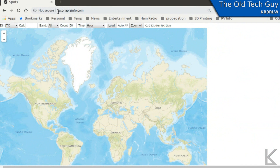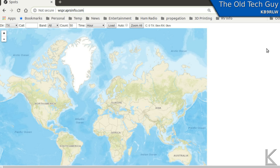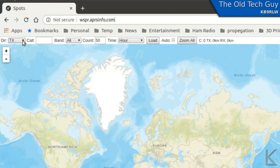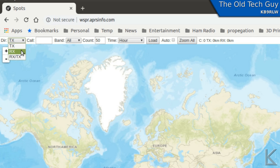The second site we're going to look at is whisper.aprsinfo.com. This site originally mapped APRS — Automatic Position Reporting System — but they added WSPR support. This map gives a little more flexibility, and I've used it in past videos simply for the option in the upper left corner to choose whether you want to see transmitted results, received results, or both. This is how you can separate out and only show the stations that heard you.